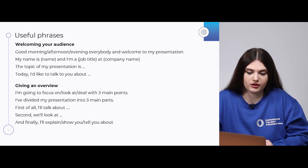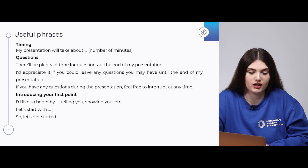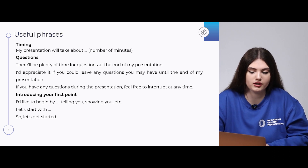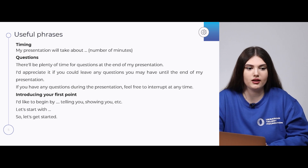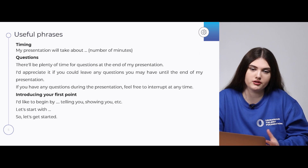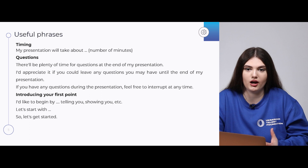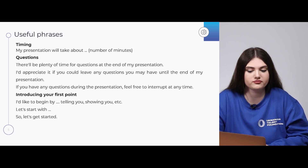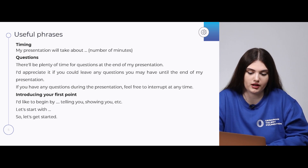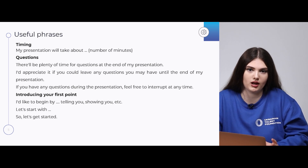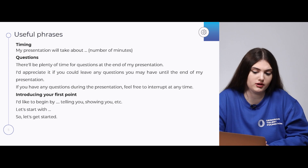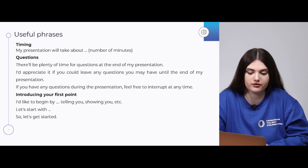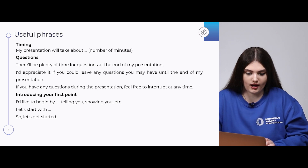Don't forget about timing. It's good to mention that 'My presentation will take about a certain number of minutes.' Next come questions. There are two variants: you can answer questions during your presentation, or ask your colleagues to save questions until after you finish. For example: 'There will be plenty of time for questions at the end of my presentation,' or 'I'd appreciate it if you could leave any questions until the end of my presentation.'